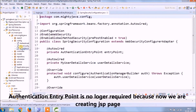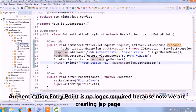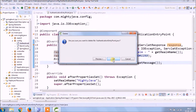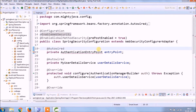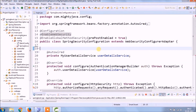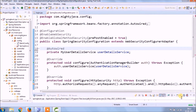Authentication entry point is no longer required because now we are creating a JSP page, so delete this class and let's remove the related code. We also need to add some changes in the configure method.